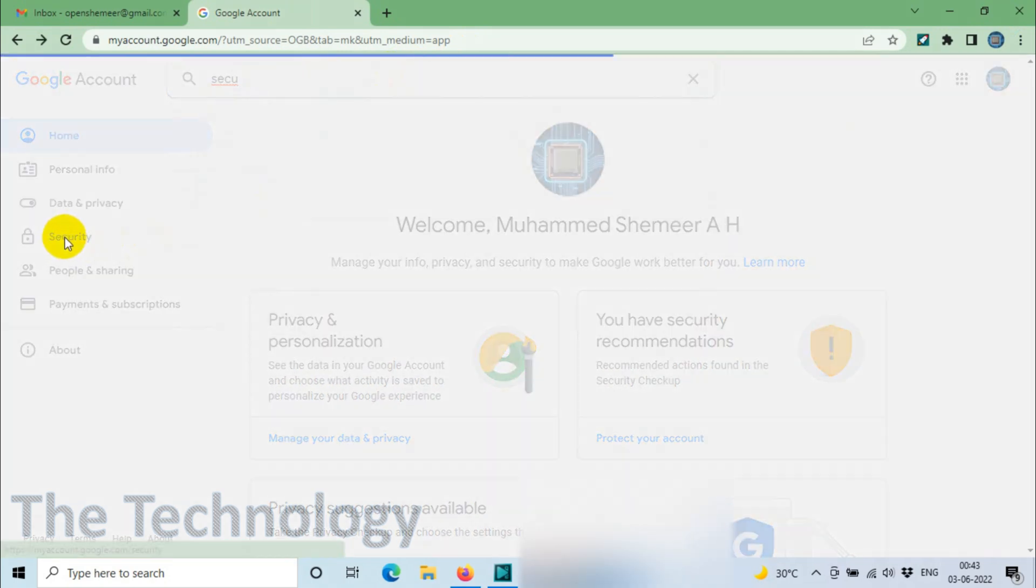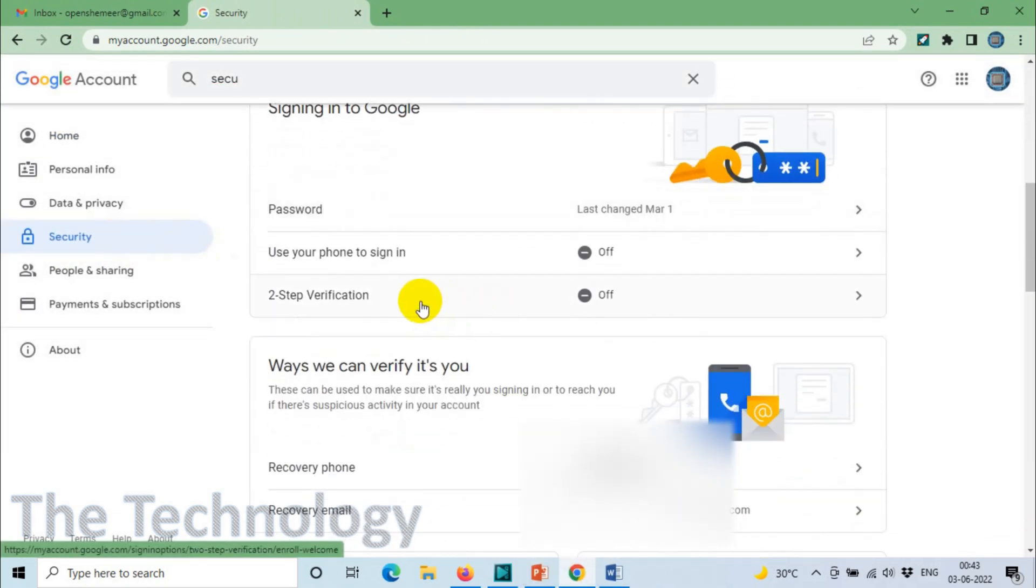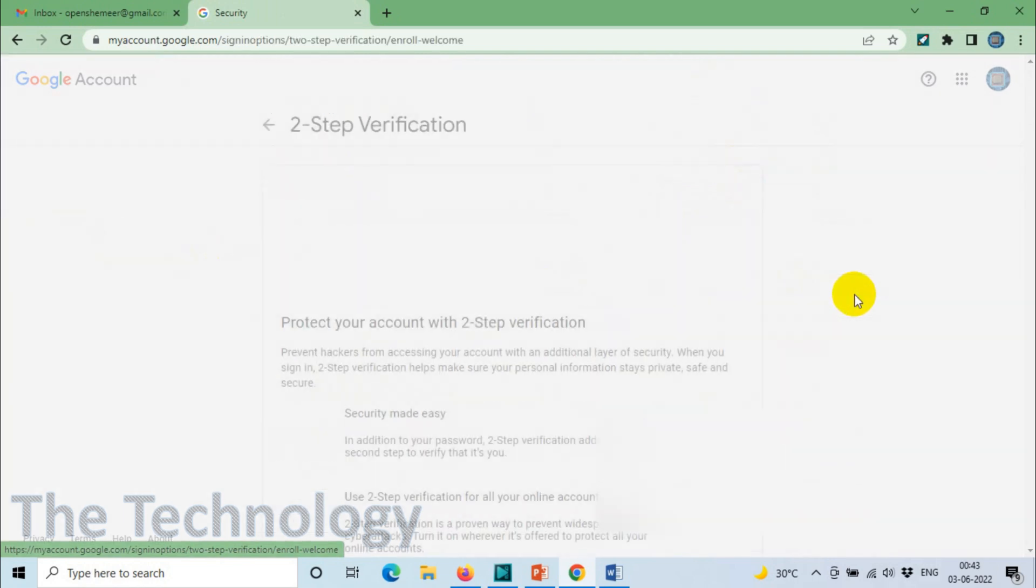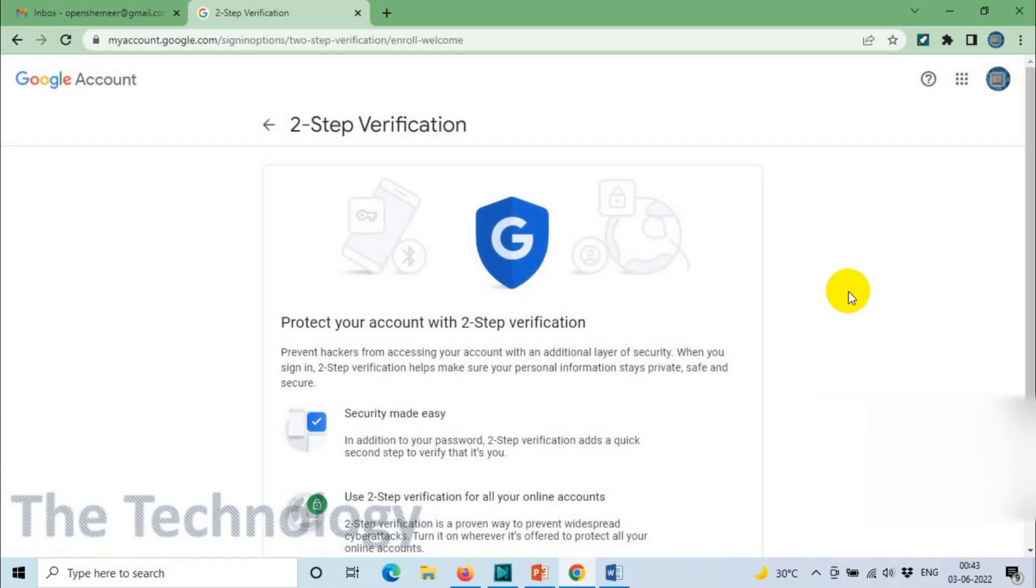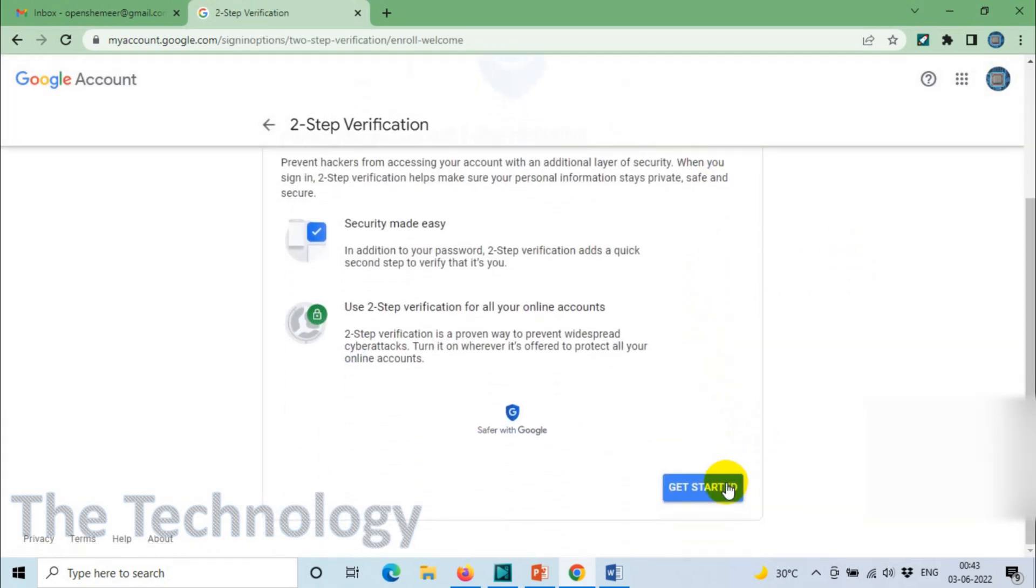You can even click on Security on the left side. When you scroll down below, you will see Two Step Verification. Click on Two Step Verification and click on Get Started.